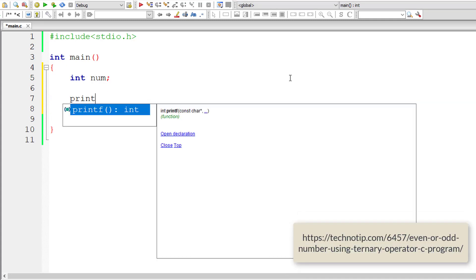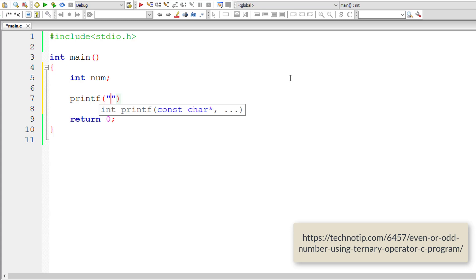I'll ask the user to input a positive number and store it inside the address of integer variable num.